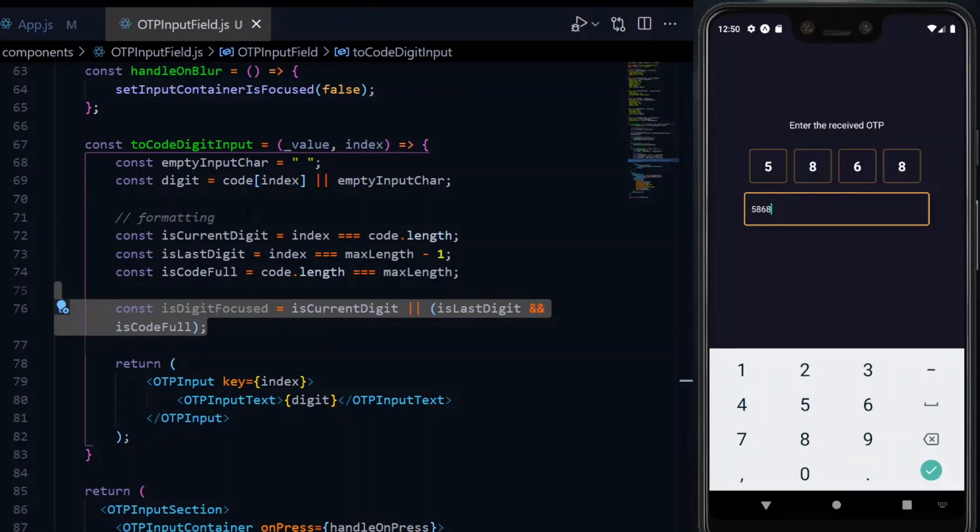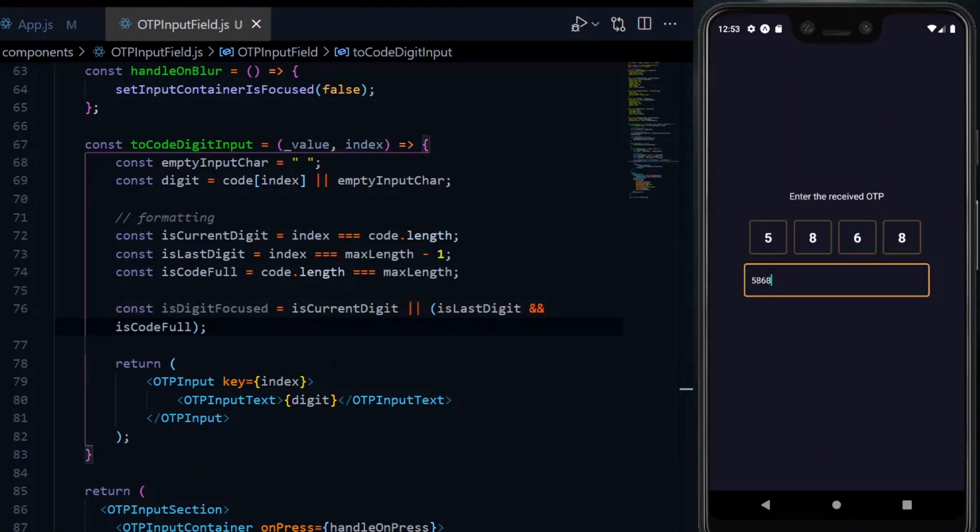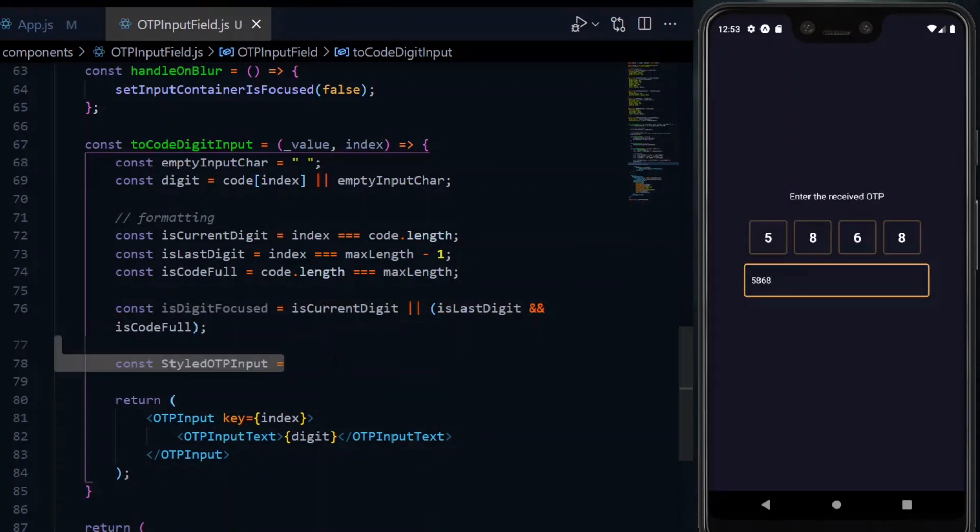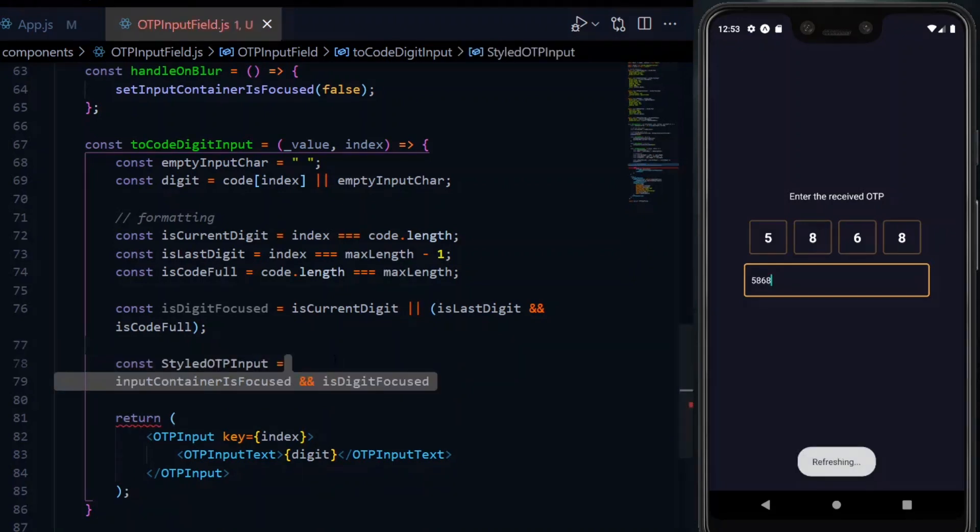Now, we check if the digit is focused and this would be true if it is the current digit or it is the last digit and the code is full. At this point, we want to toggle between the two OTP input components that we have. So, we create a variable as styled OTP input.